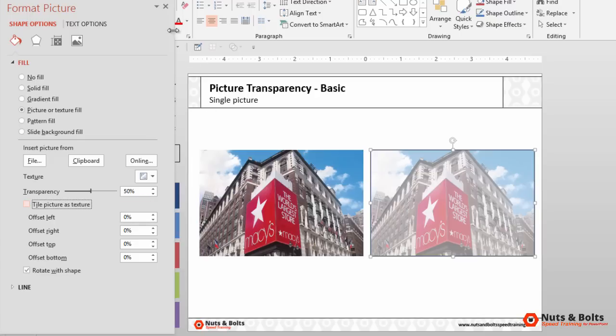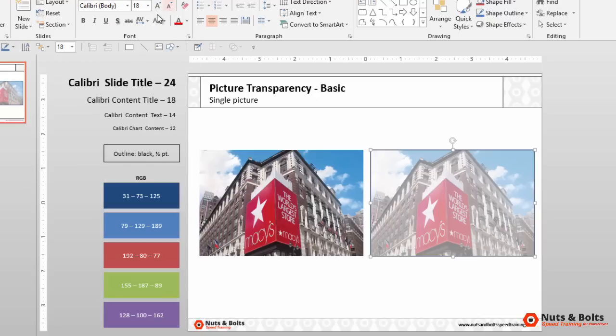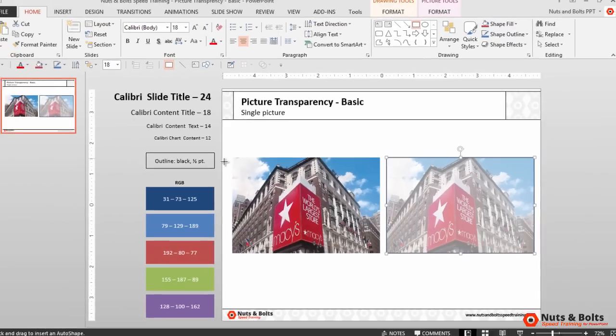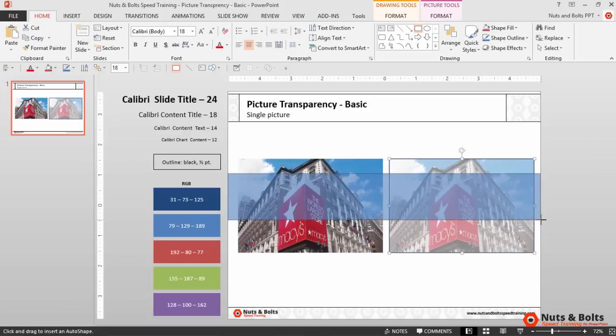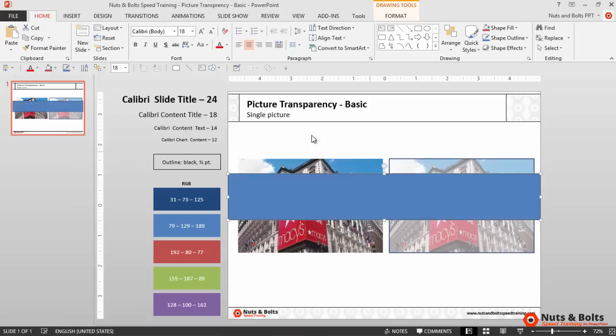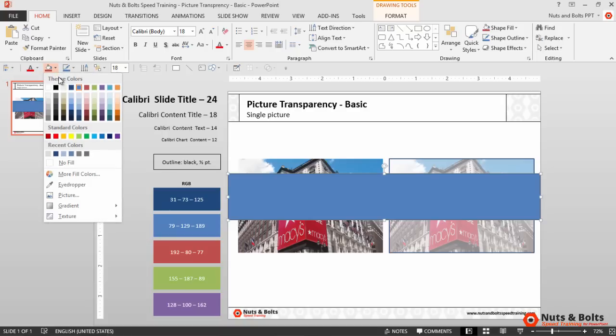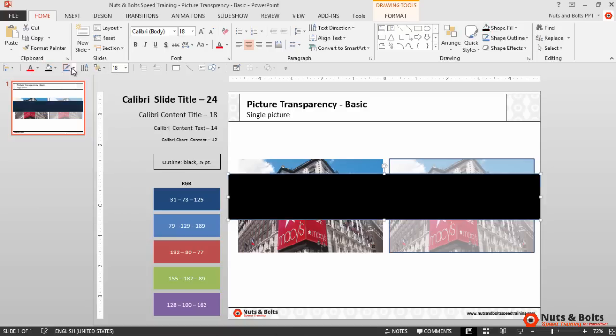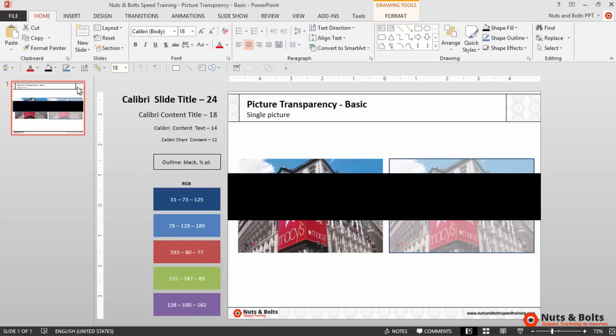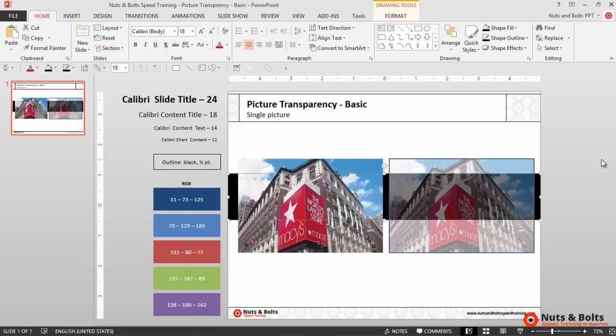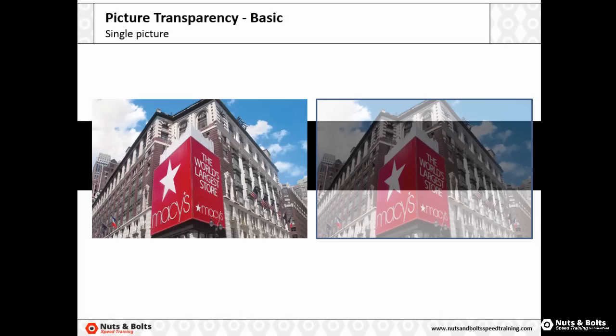With the transparency set, if I then grab another rectangle and draw it behind my shapes just to give you an effect, I will change the shape fill to black, change the shape outline to black, and then send it to the back. Alt 6 K to send it back, Shift F5, and you can see the picture transparency there on the right.